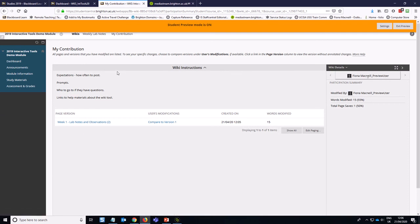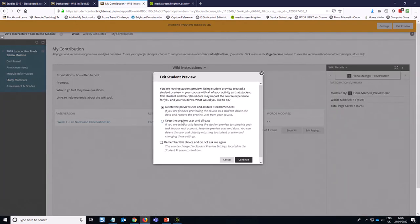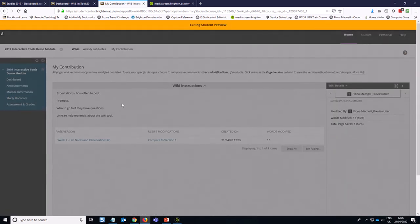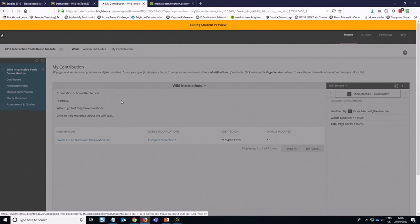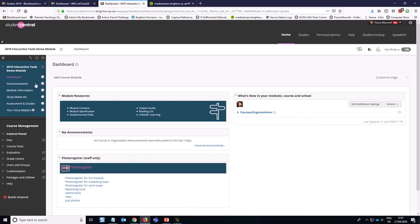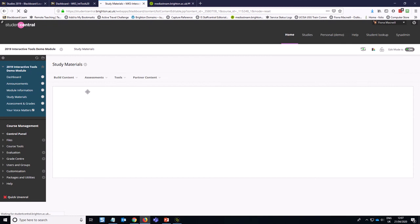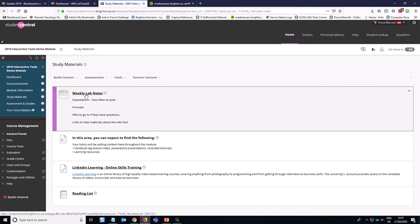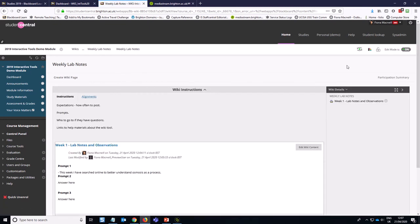Now I'm going to come back out of student view and show you the instructor view so you can see how I can have a look at how this student has engaged. So if I just keep the preview user and come back in as an instructor to study materials, go into weekly lab notes and in the instructor view, I have this thing called participation summary.